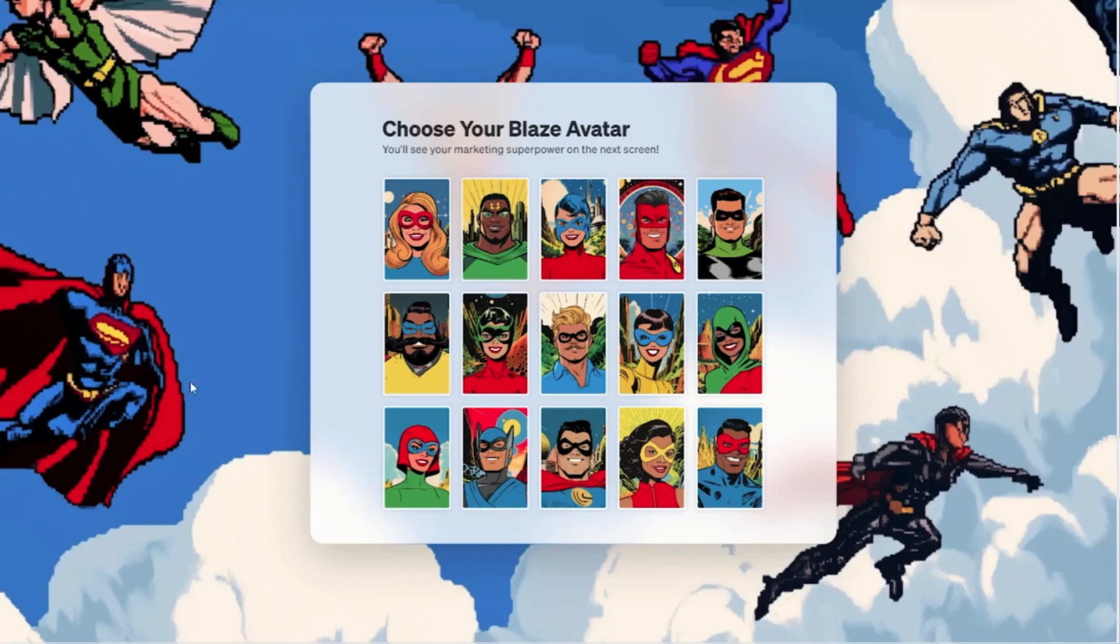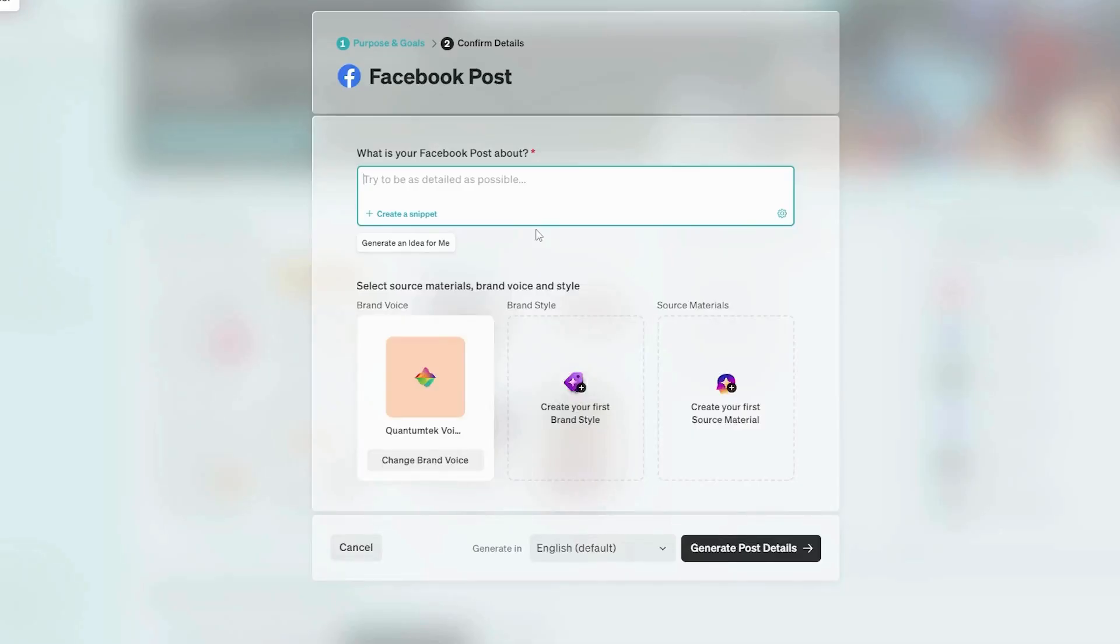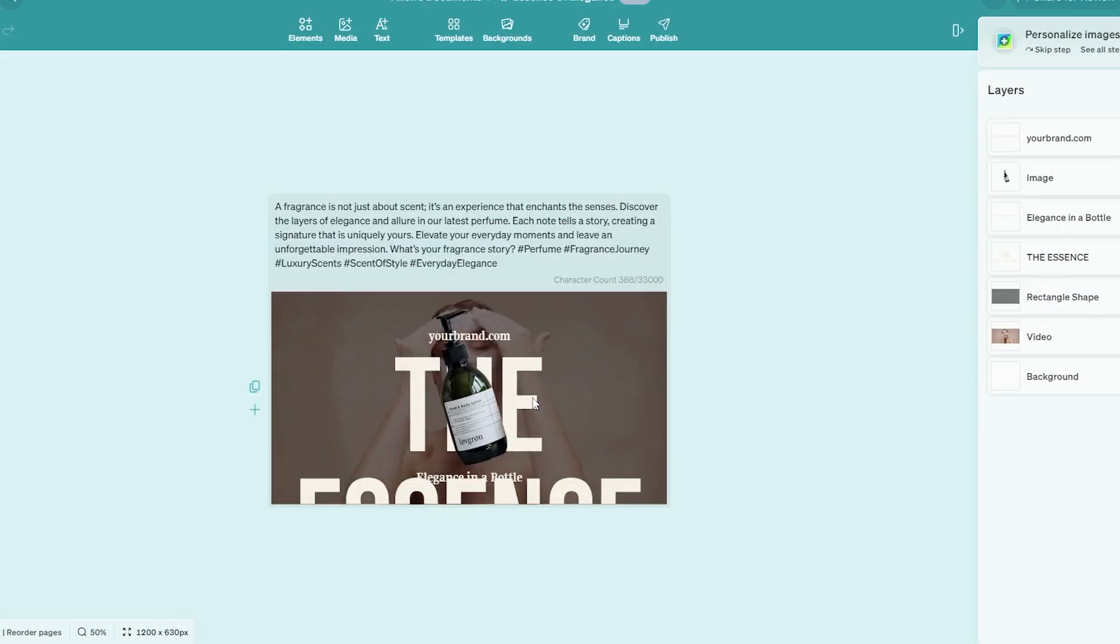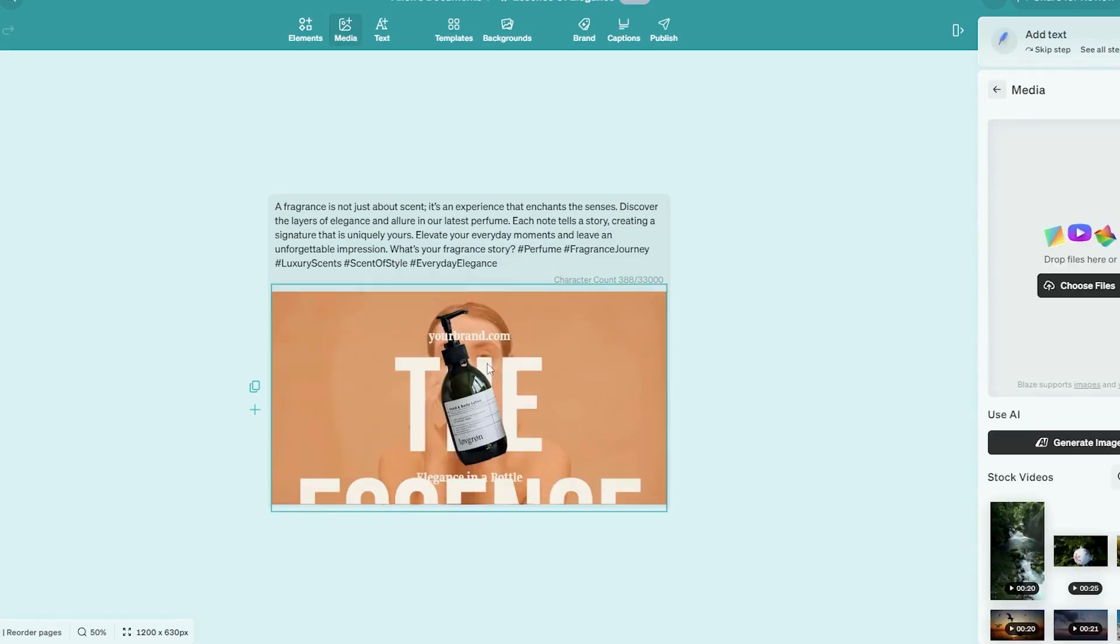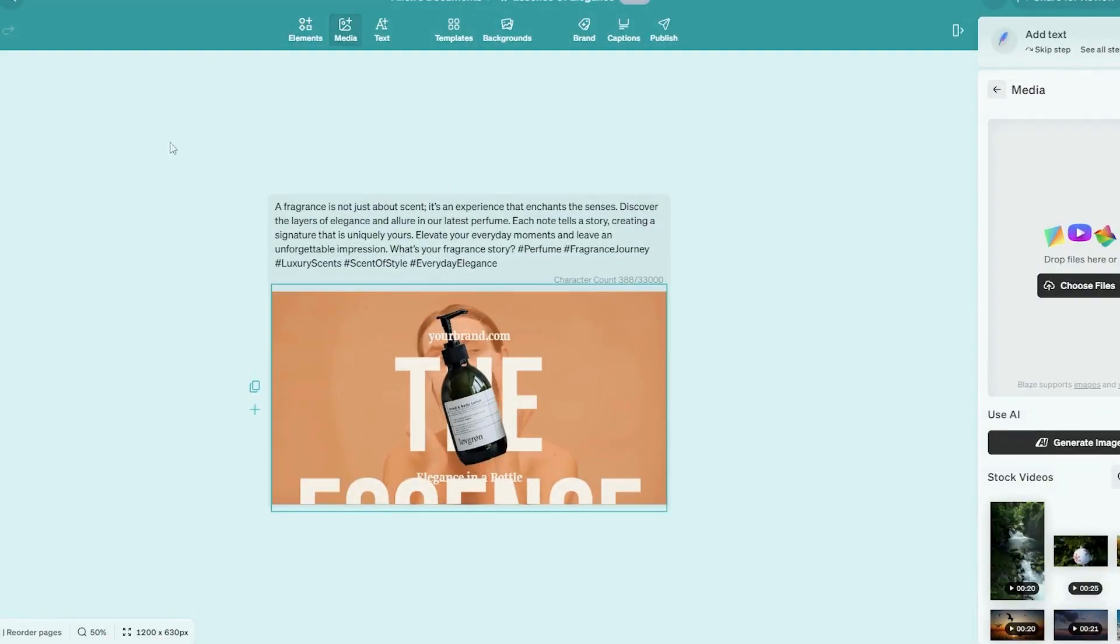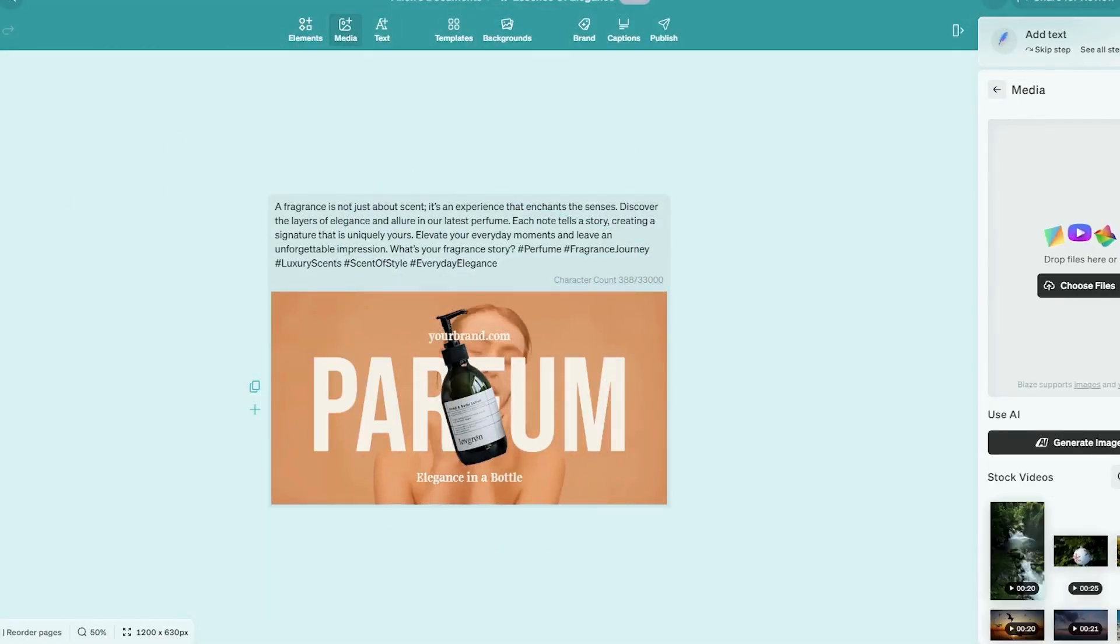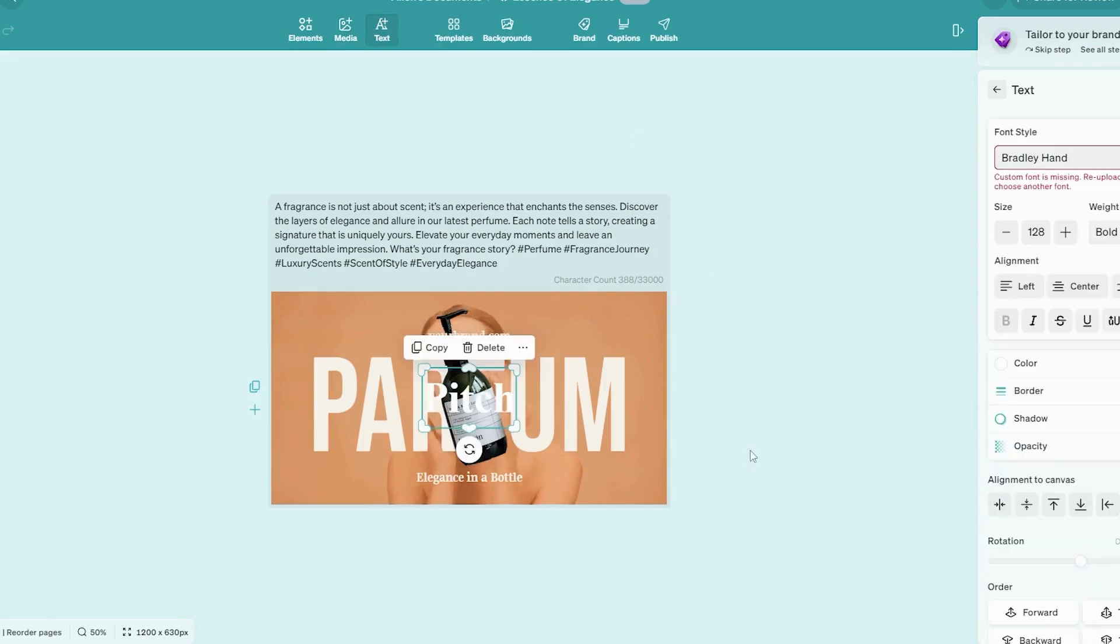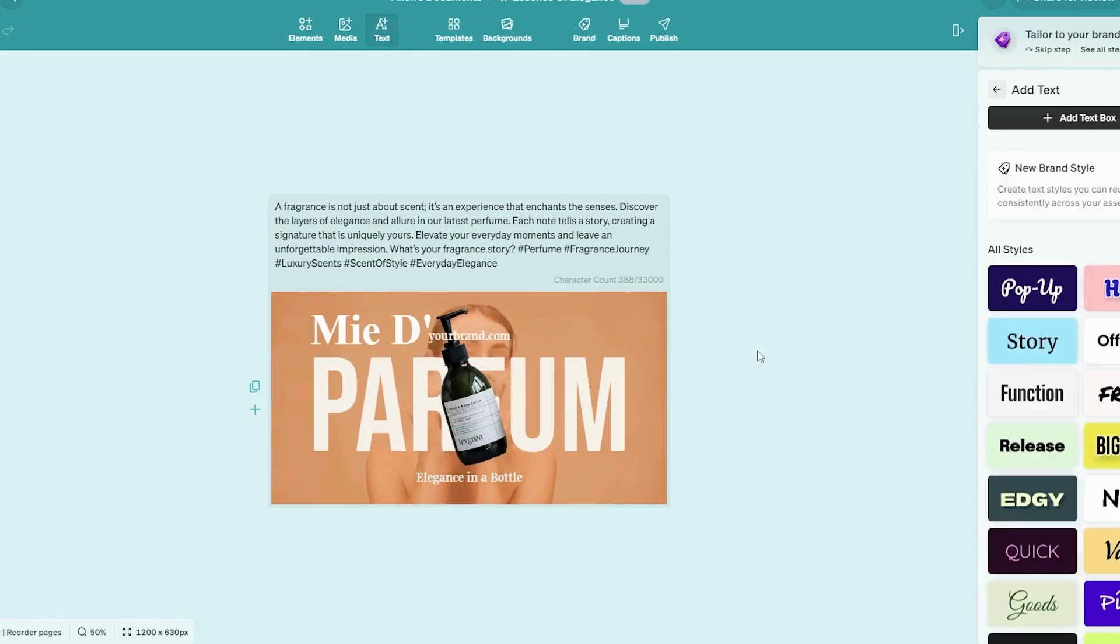Blaze AI is all about automation and AI-generated graphics. It creates designs in seconds based on text prompts, making it perfect for quick branding, social media posts, and marketing materials. If you need fast AI-assisted creativity, Blaze AI has your back.